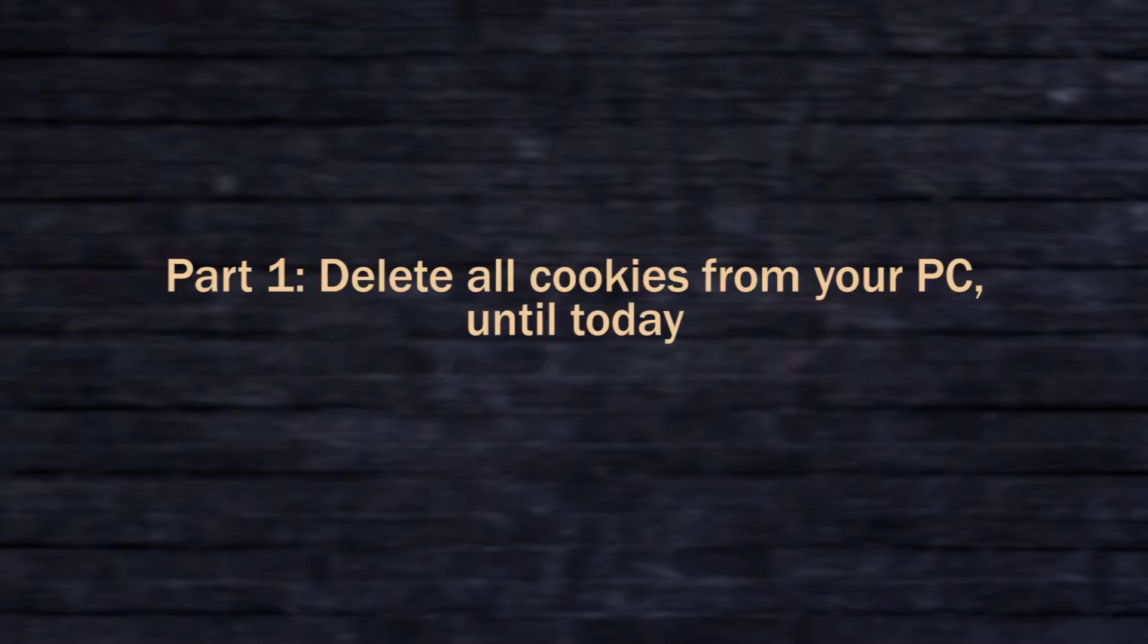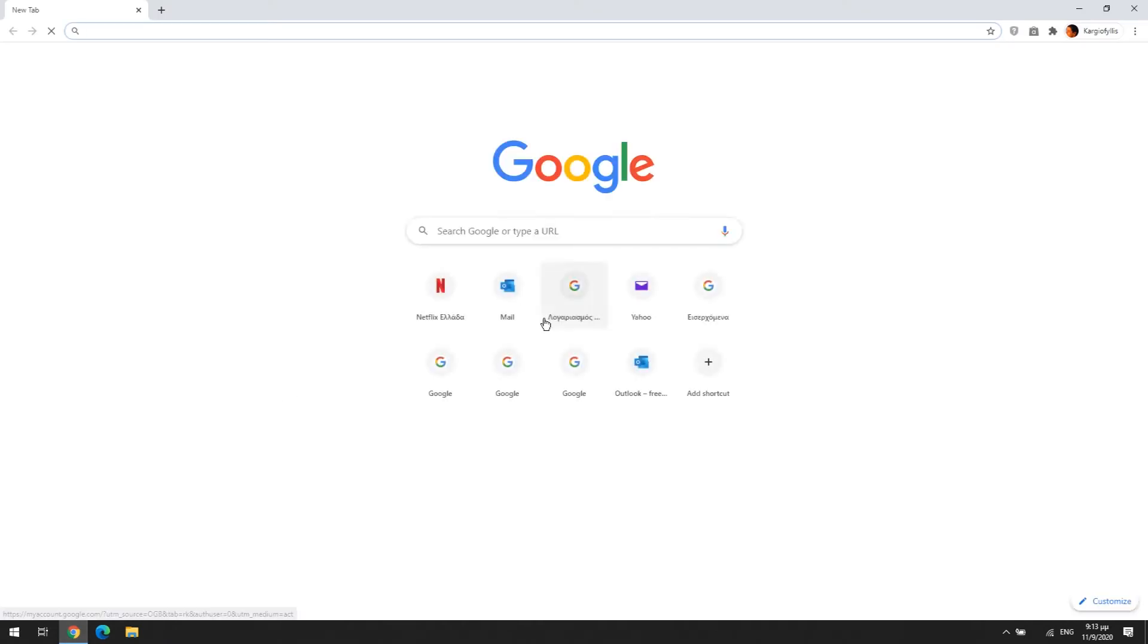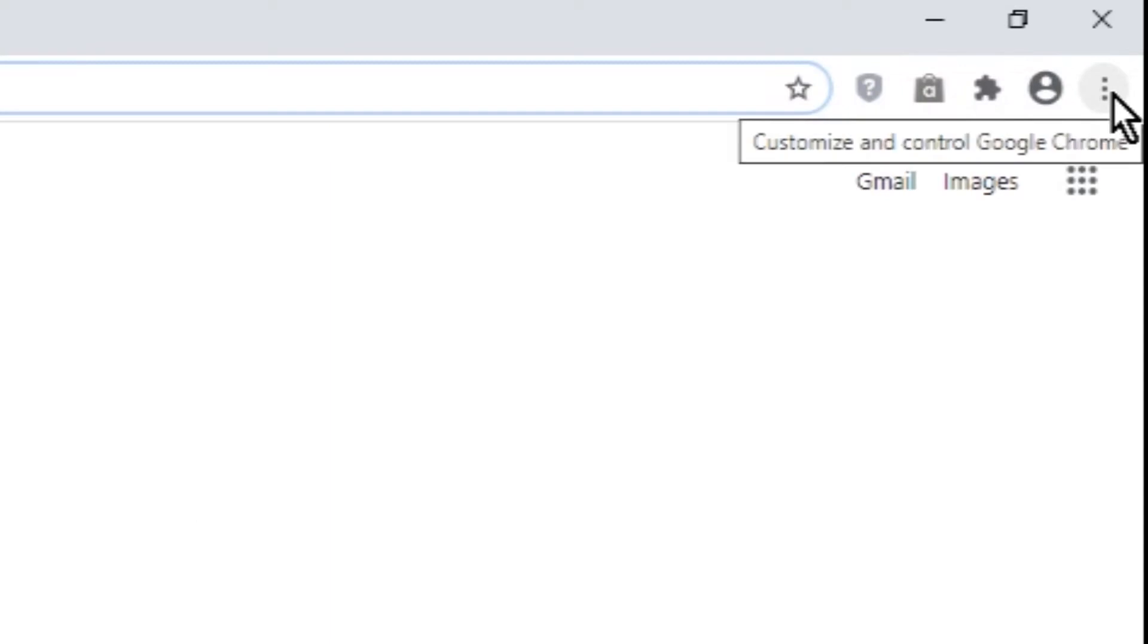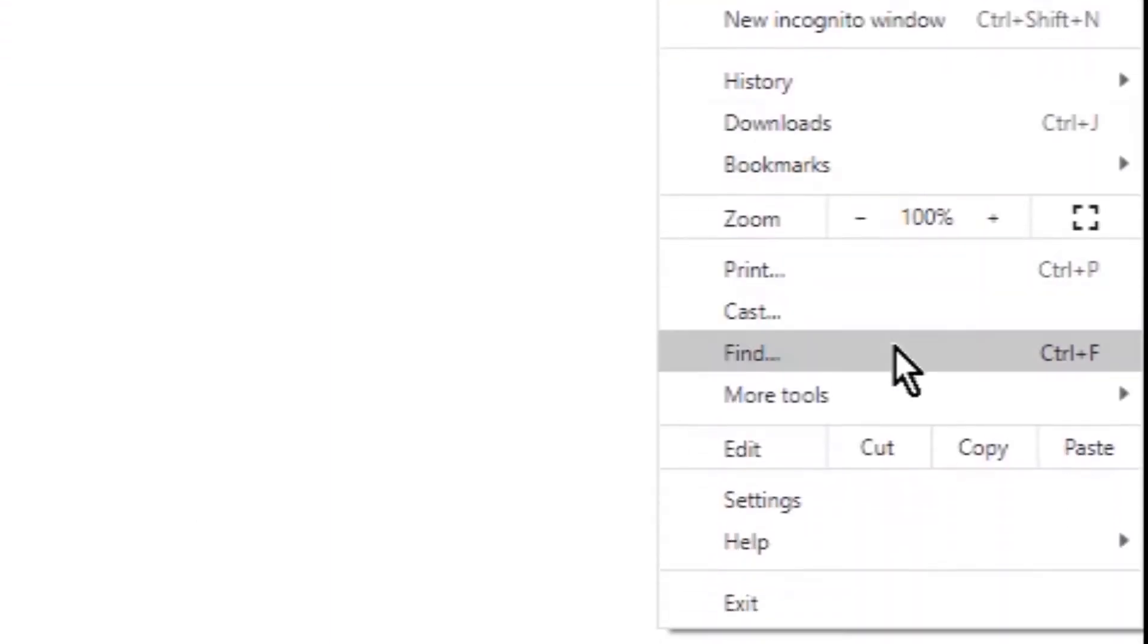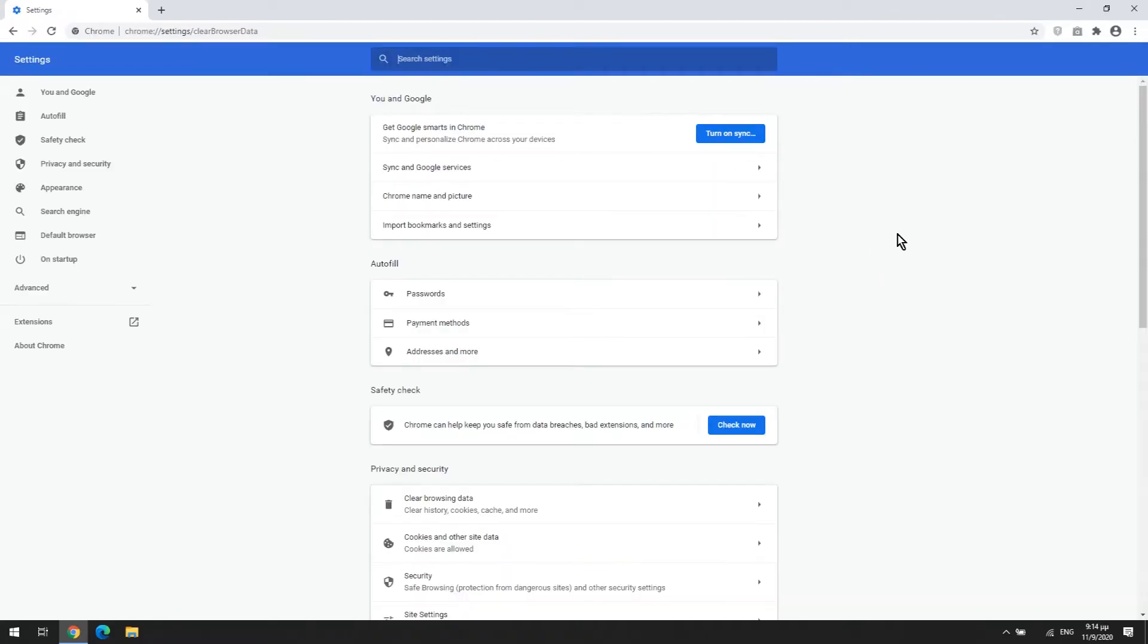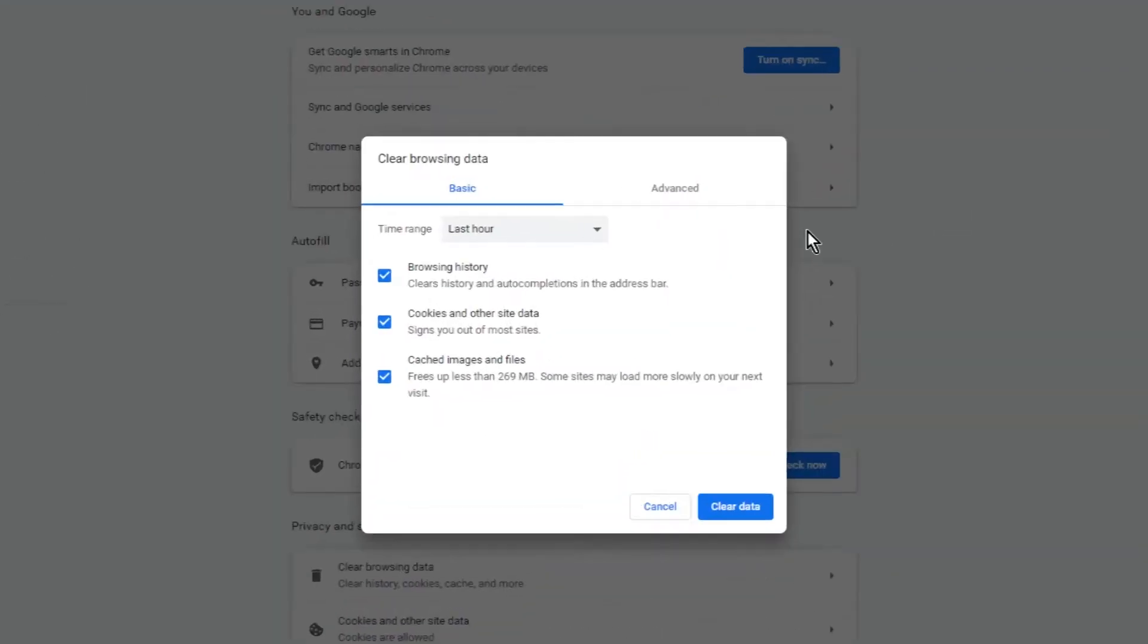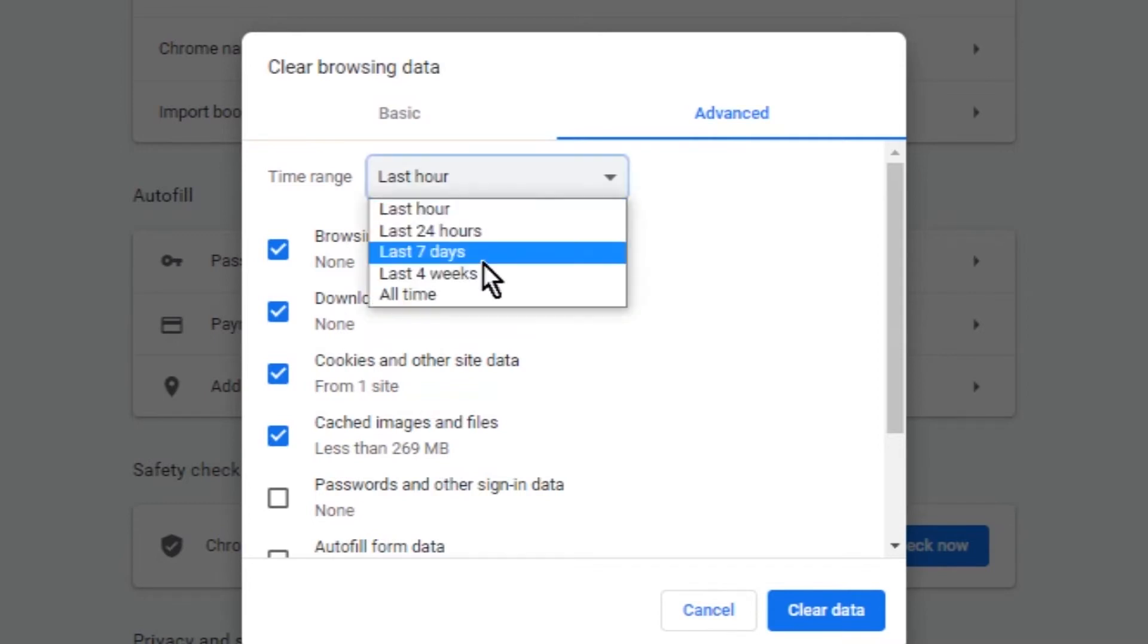To delete all cookies from your PC until today, open your Google Chrome, click the three-dot icon menu in the upper right corner, and select more tools and then select clear browsing data.